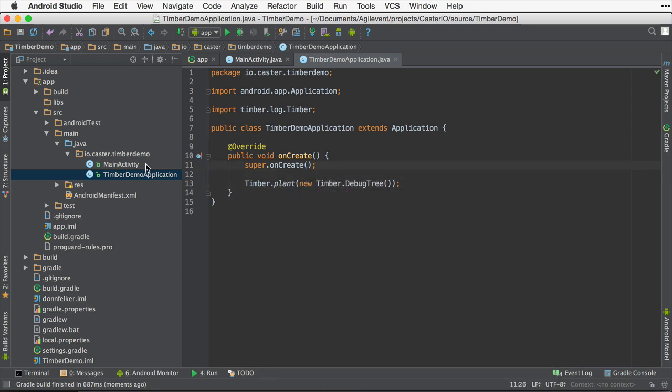This is the Timber.plant method, and we plant something called a debug tree. So think of the plant method as something like where you're planting a tree. Kind of witty. This method allows you to set up the type of logger that you'd like.